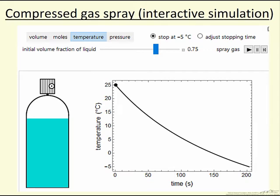This interactive simulation models the kind of spray can used to clean off, for example, a computer keyboard.